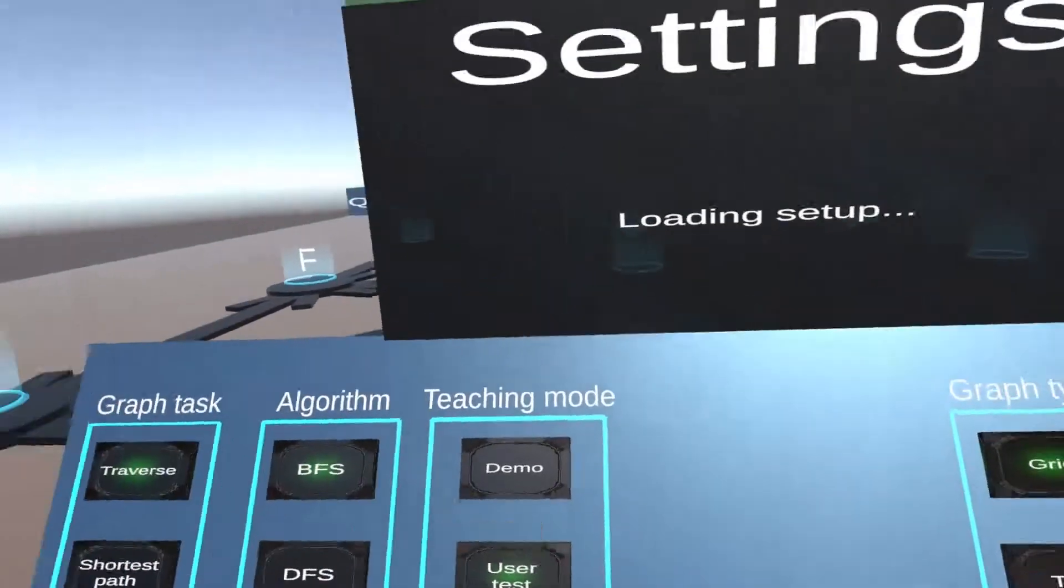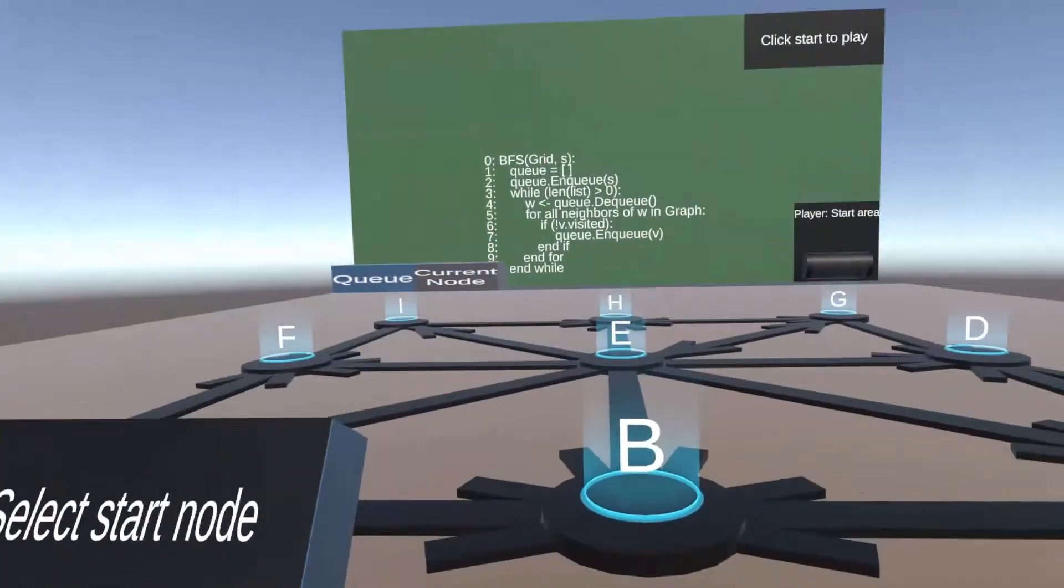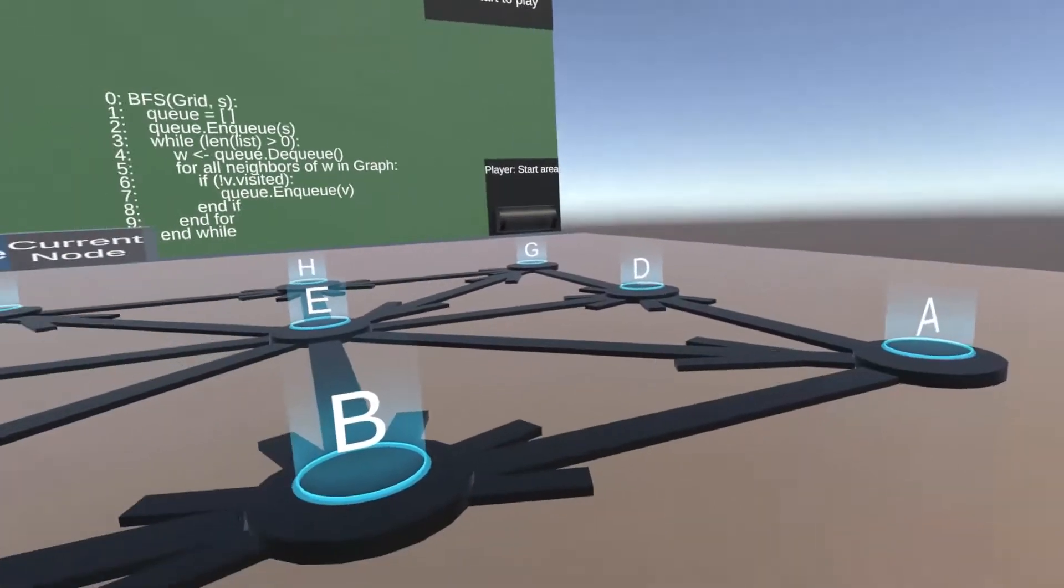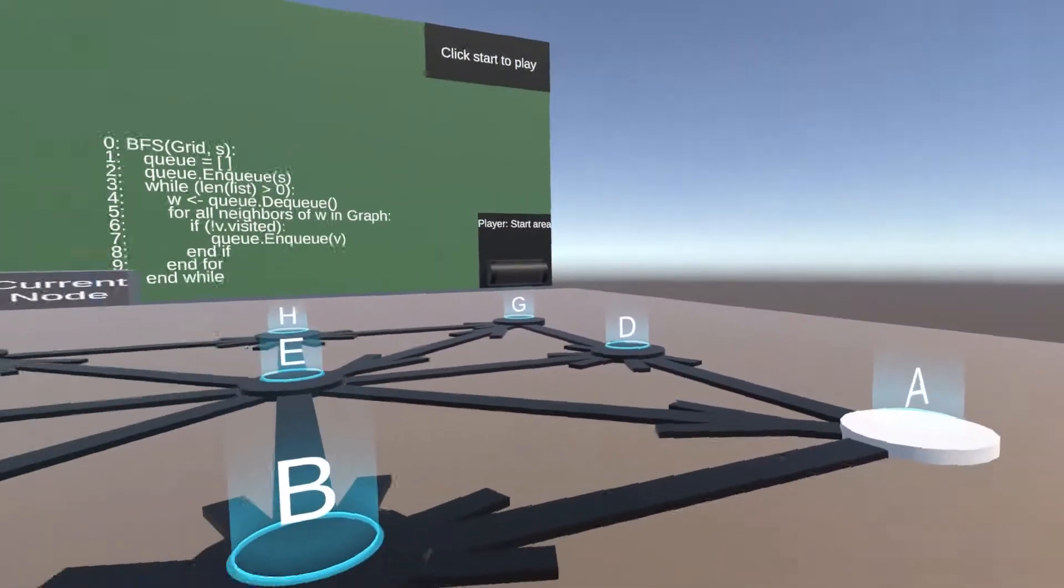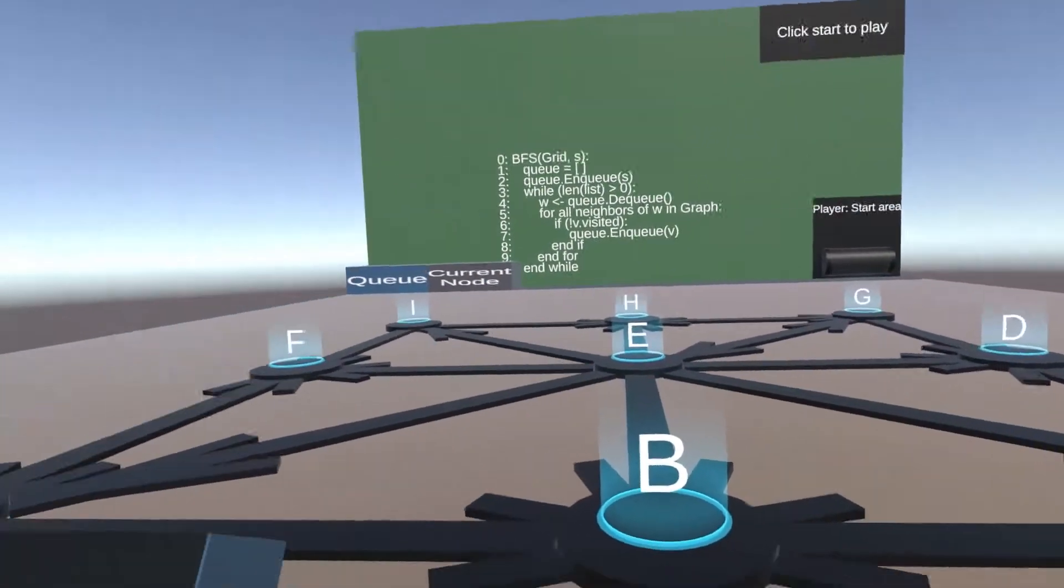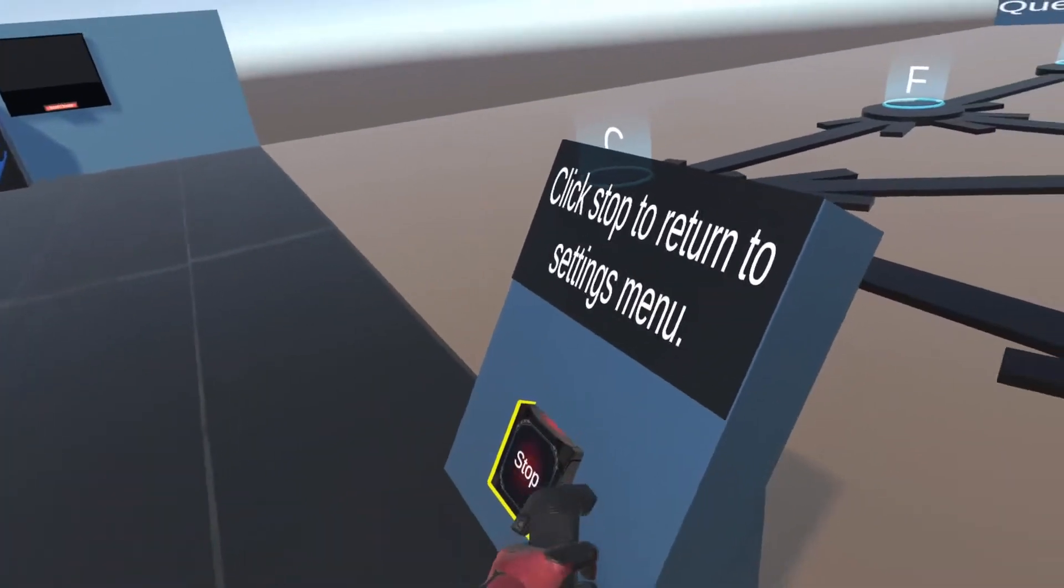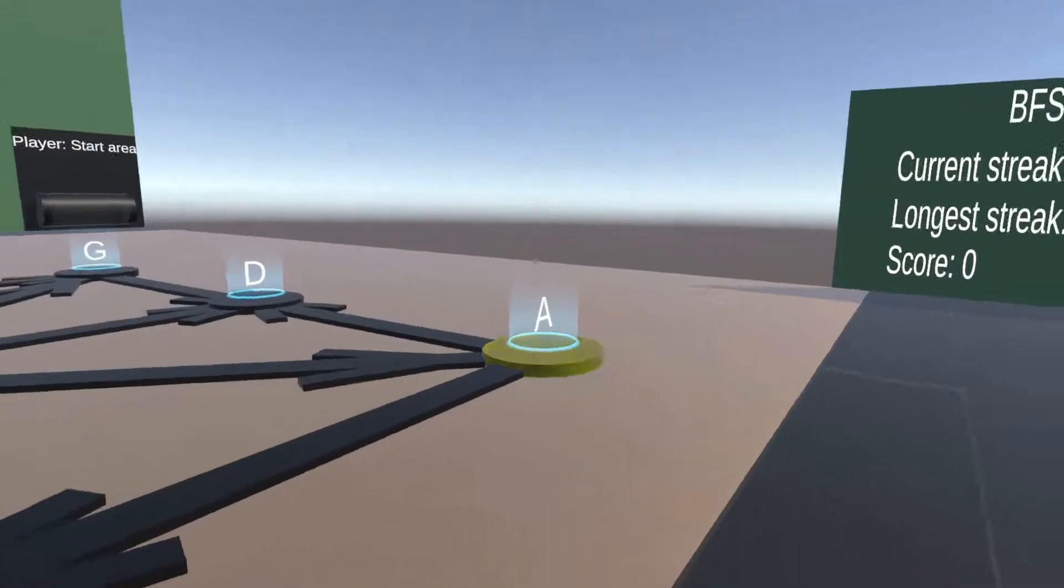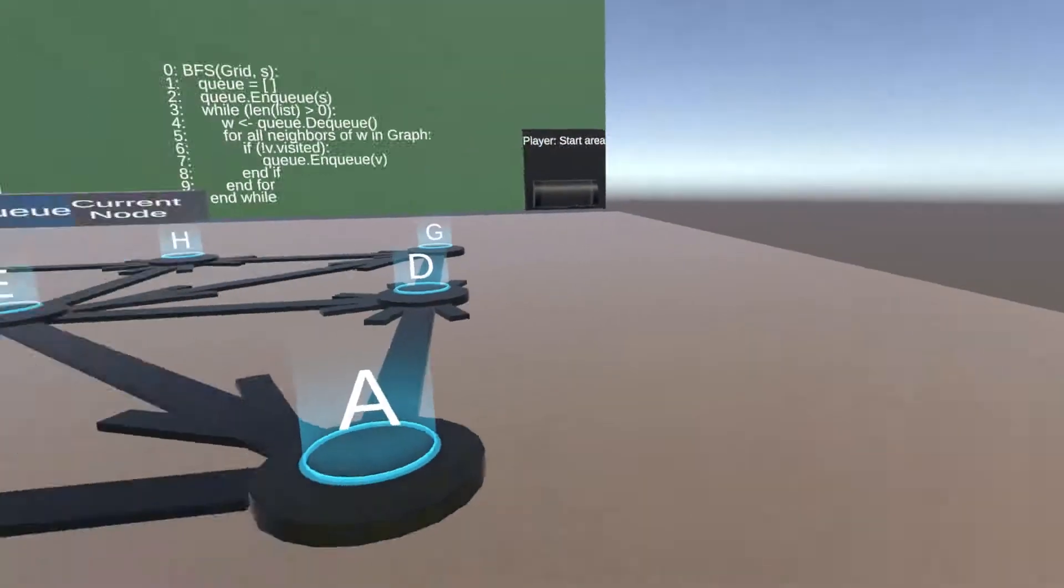The intermediate difficulty level does not provide pseudocode updates. Note that the graph is now built with directed edges.